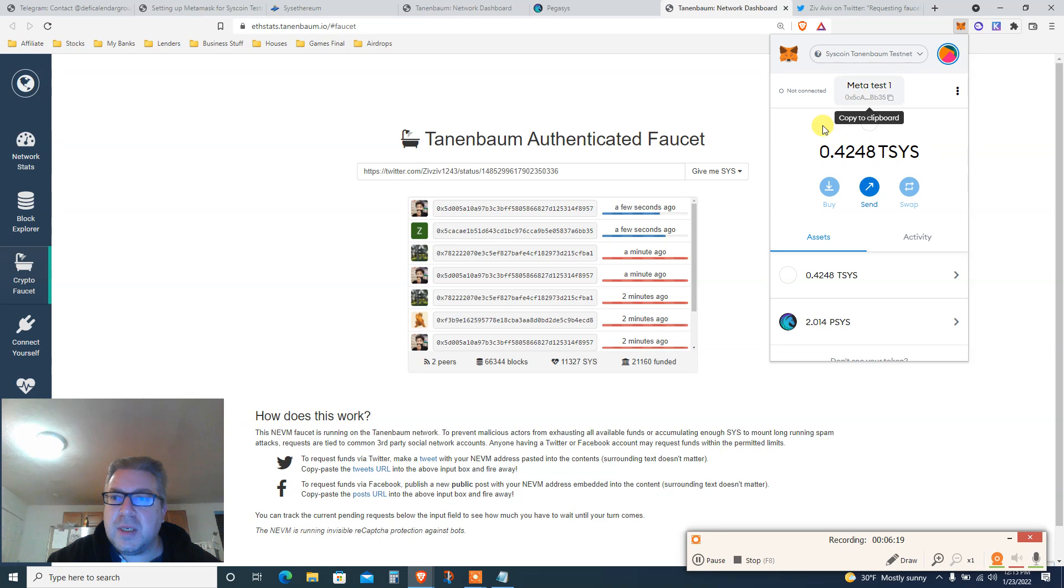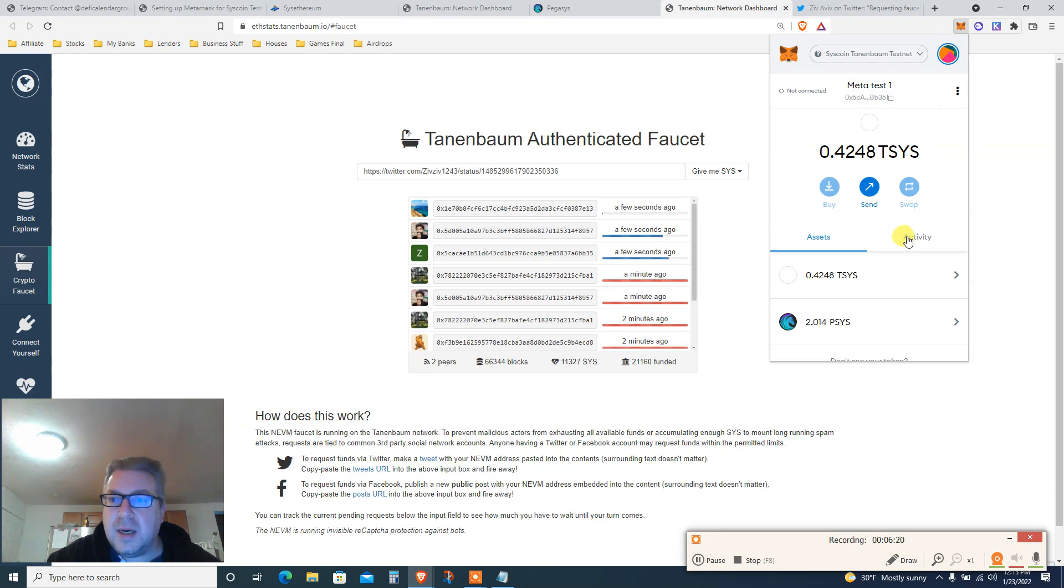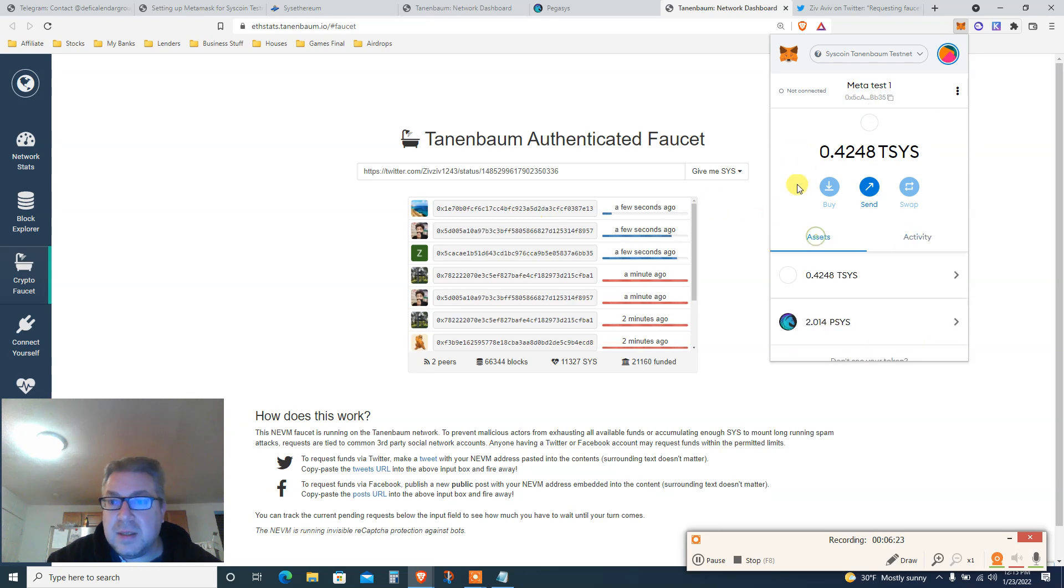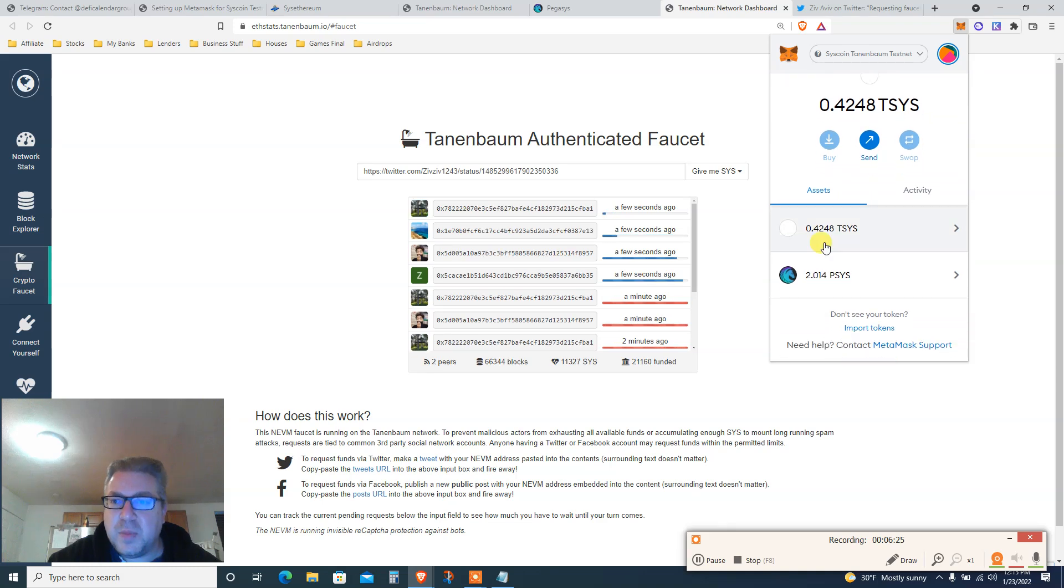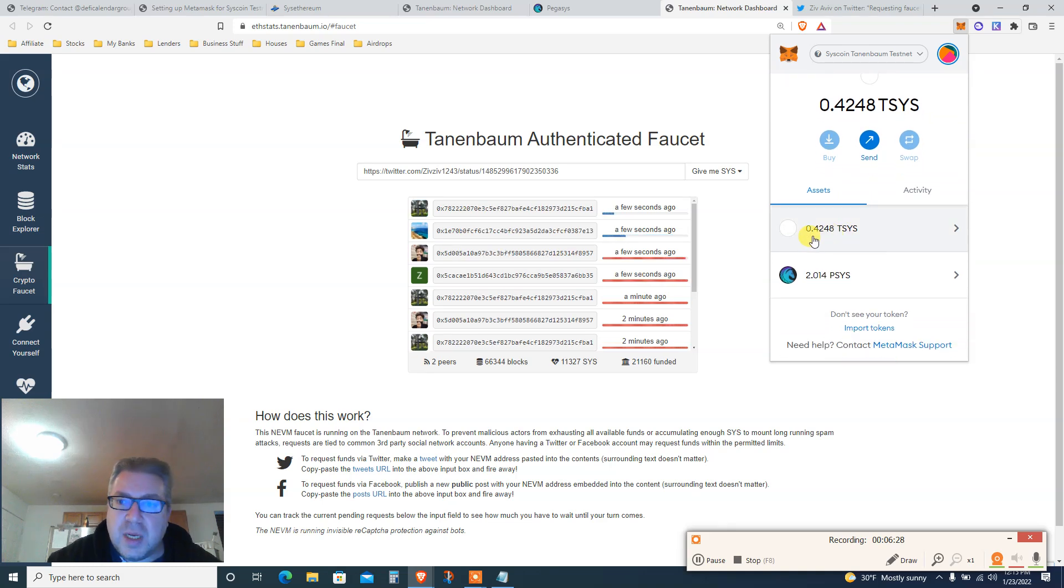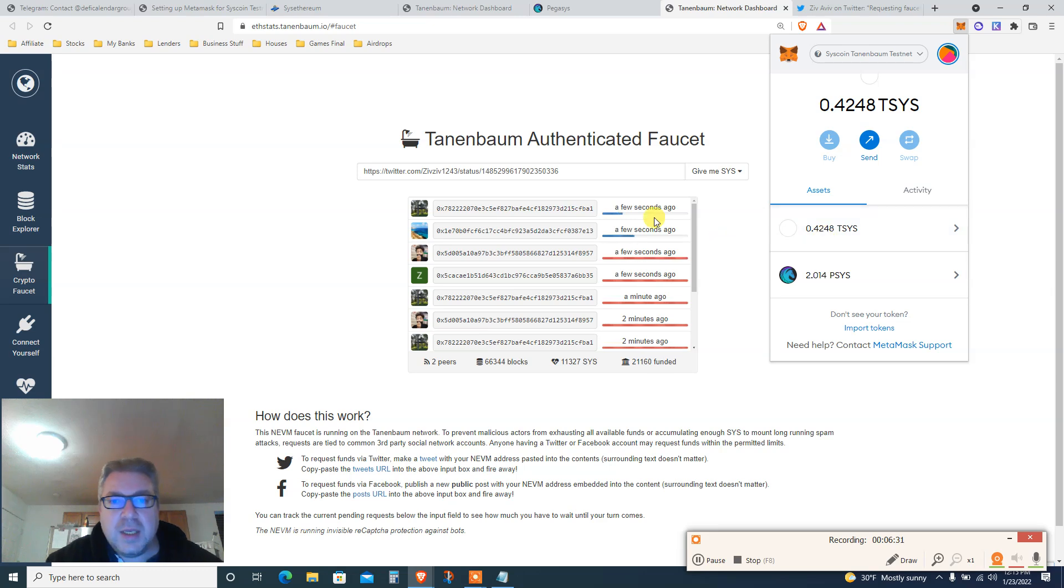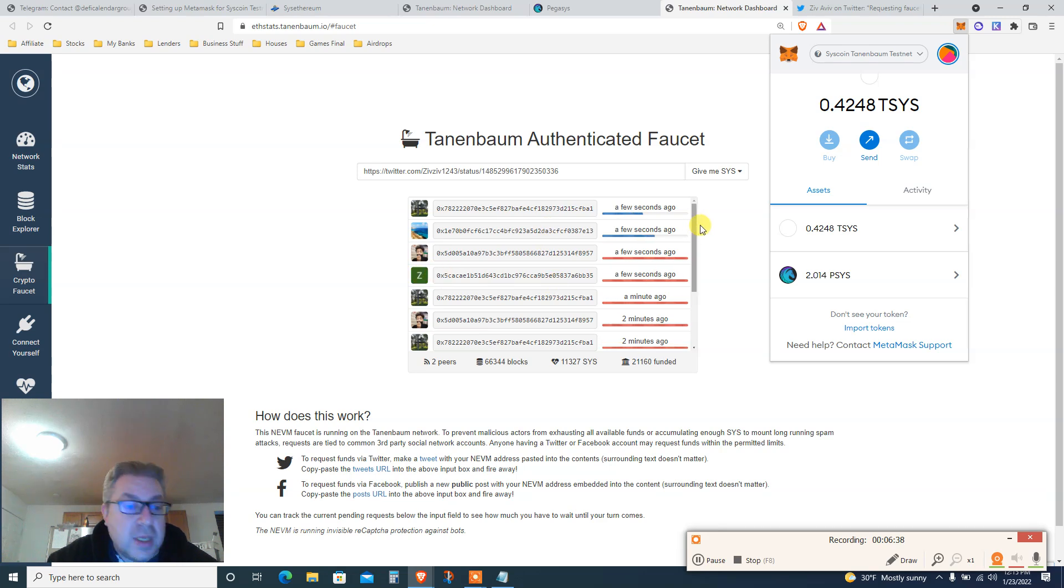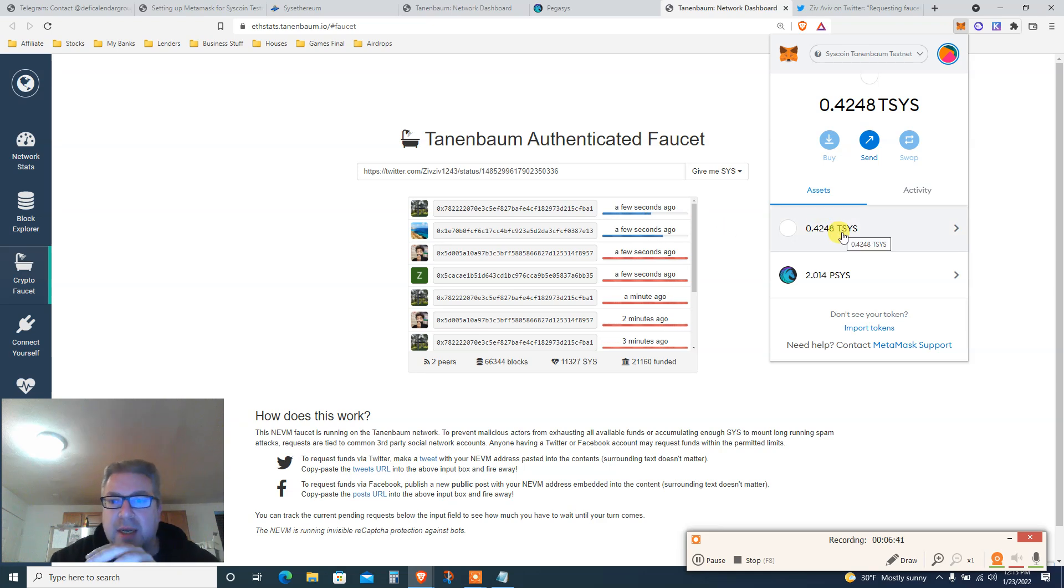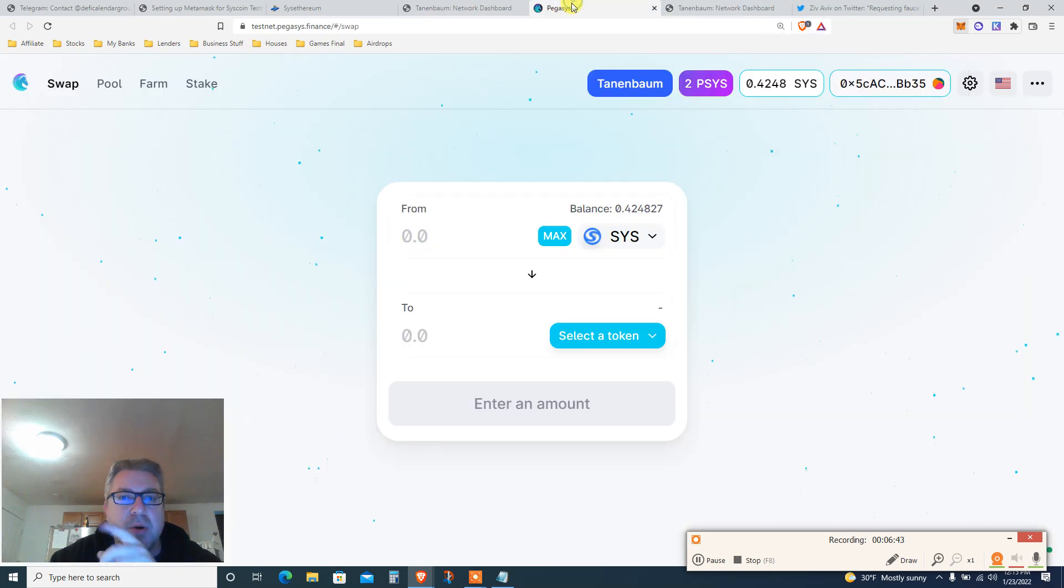So you're posting your Twitter website, not the faucet address. Very important - I got so many questions on Patreon how to do that. Now I should get a little bit of Syscoin right here. Let's see. Activity a few seconds ago. Remember I had 0.2 and now I have 0.42. Cool. Here's me, a few seconds ago. So that's good.